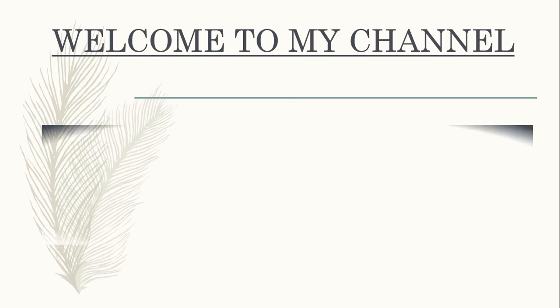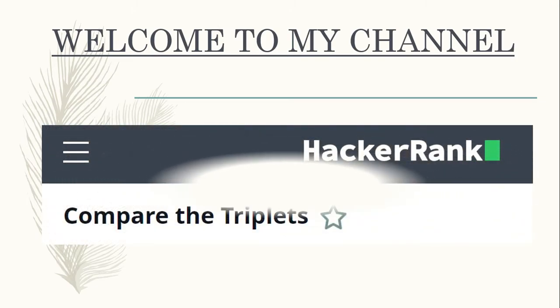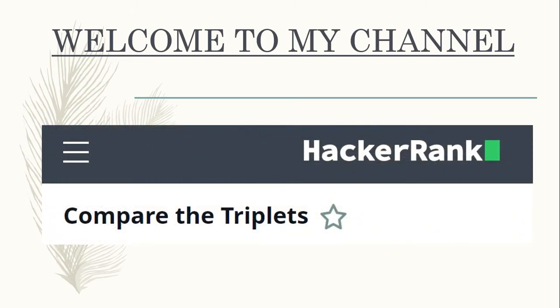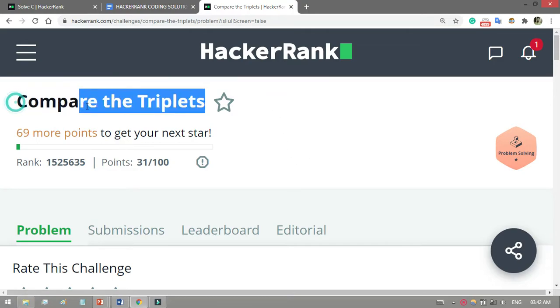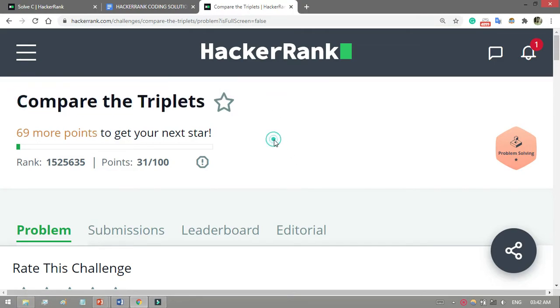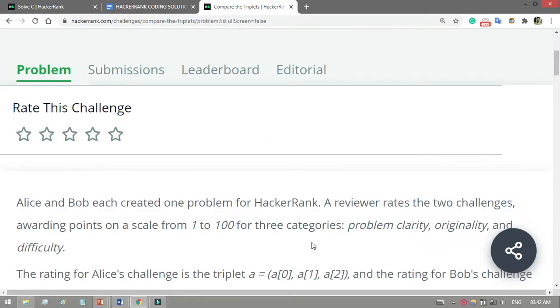Welcome guys, in this video I am going to show you how to solve a HackerRank problem. I will show you the Compare the Triplets problem. I will give this link in my video description, so if you're new to my channel then subscribe.